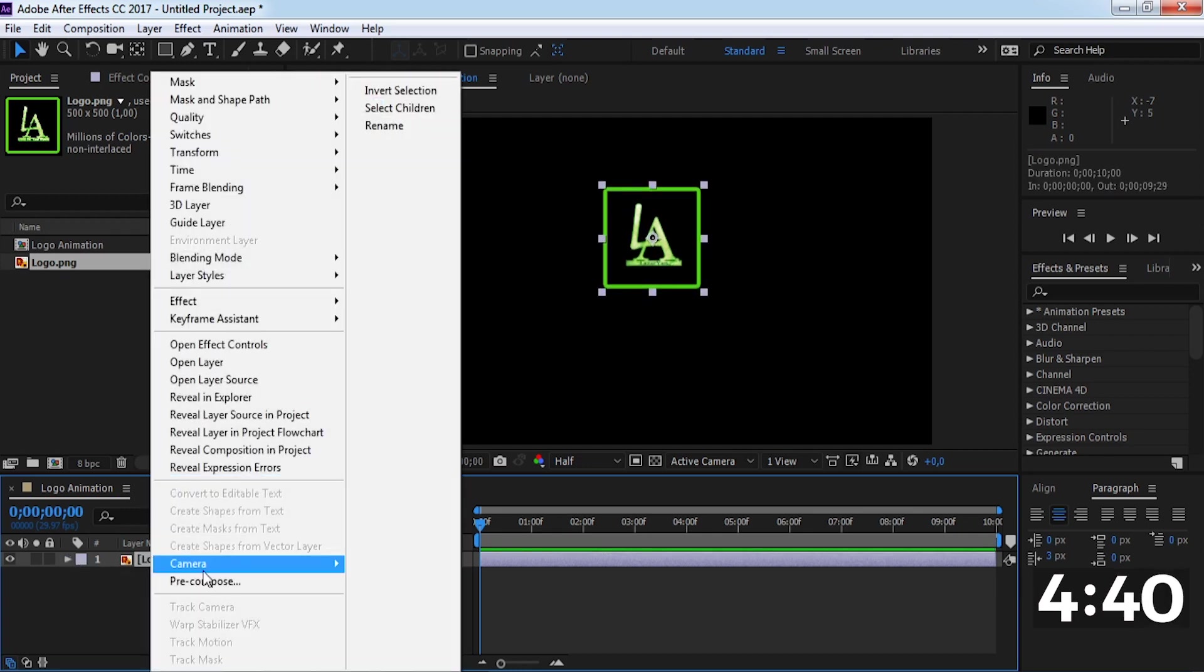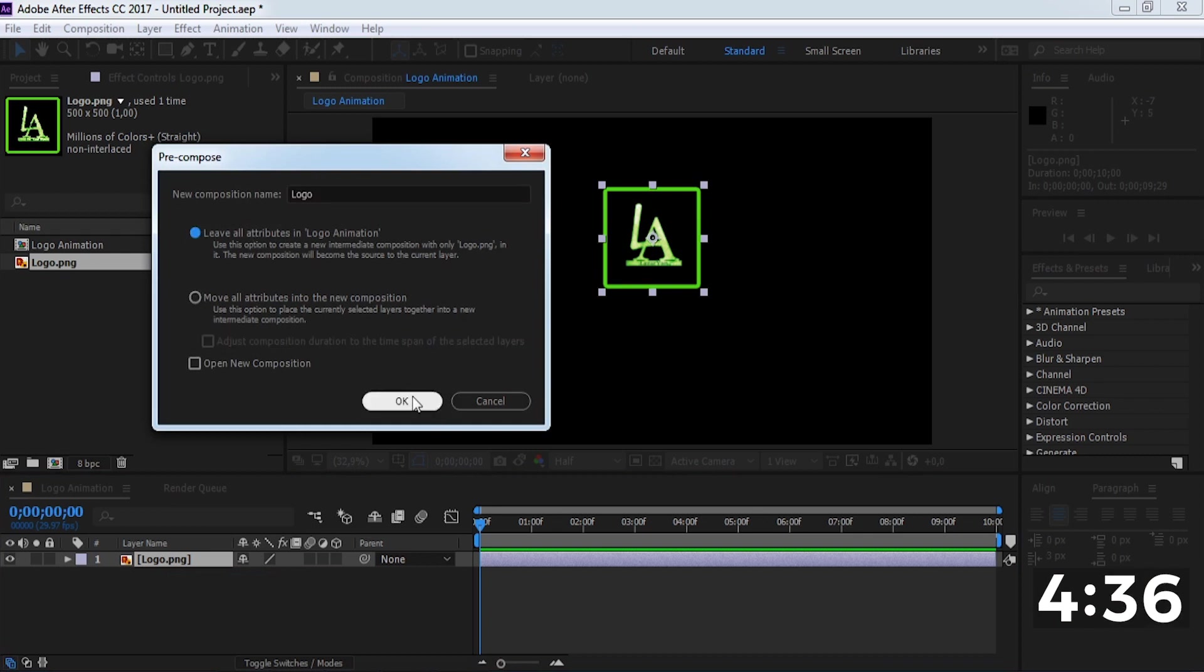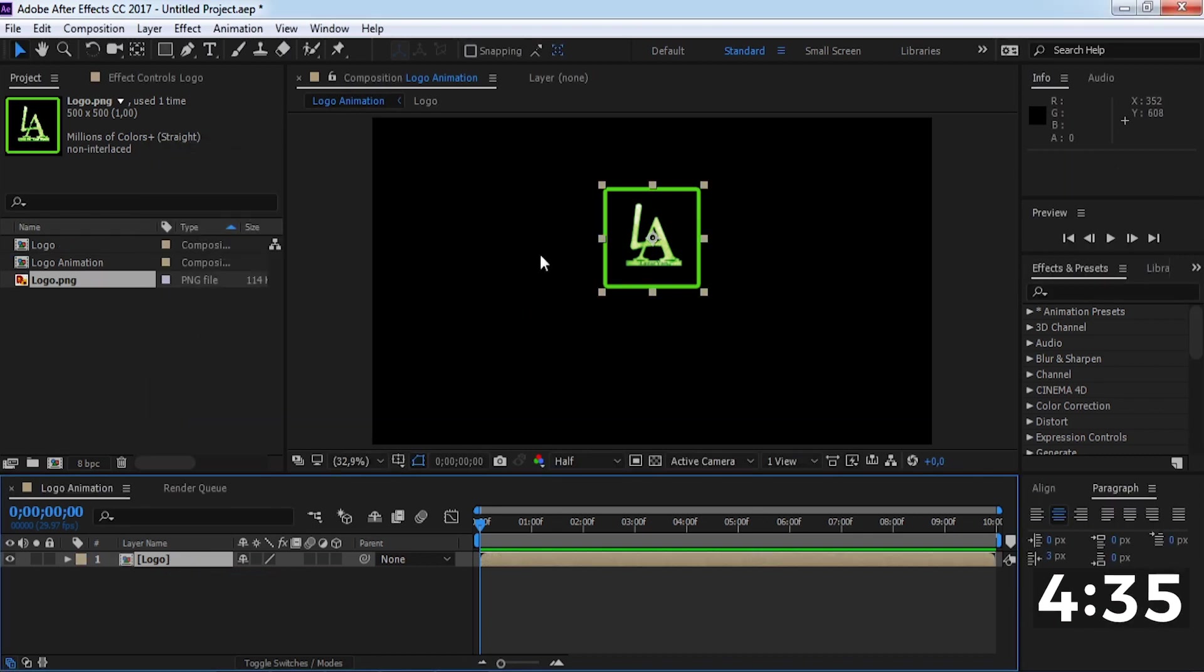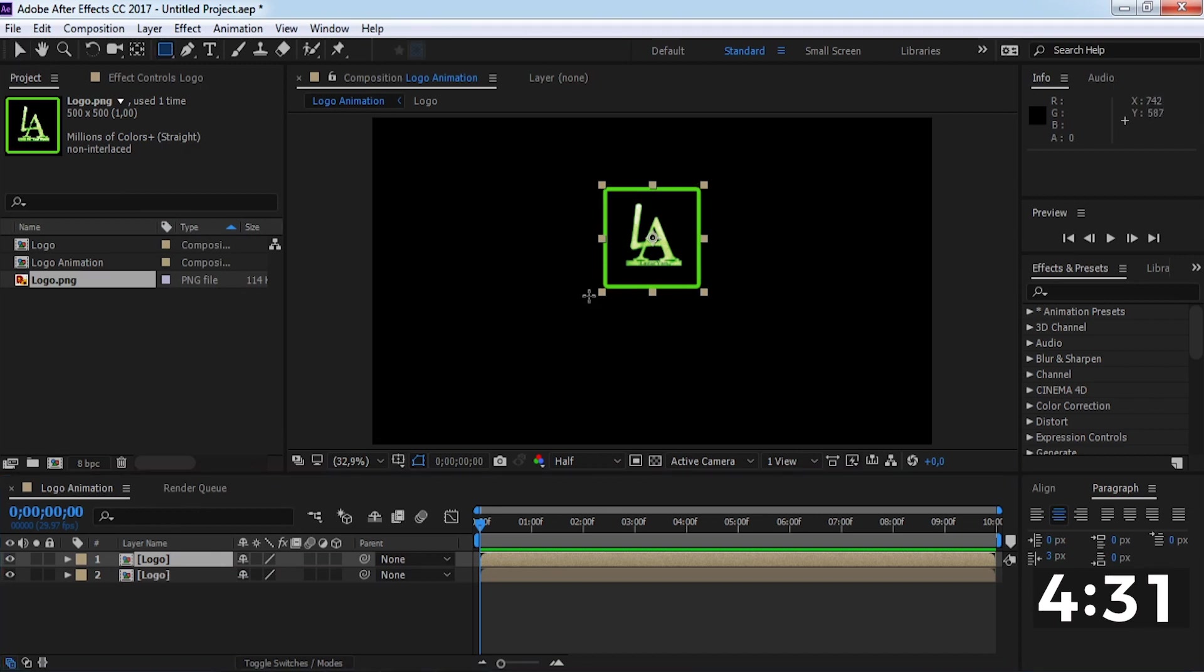Now pre-compose this. Enable this. Duplicate this composition and create a mask.